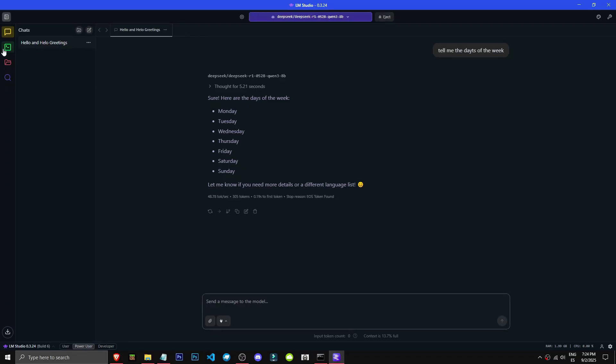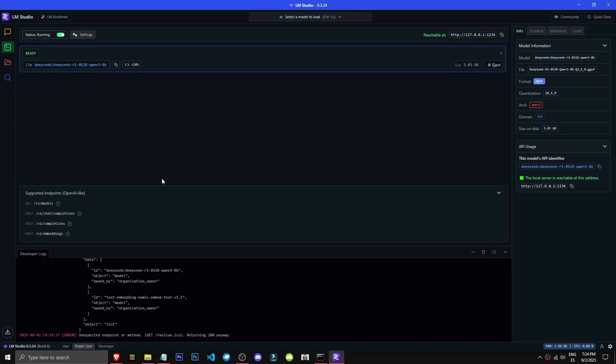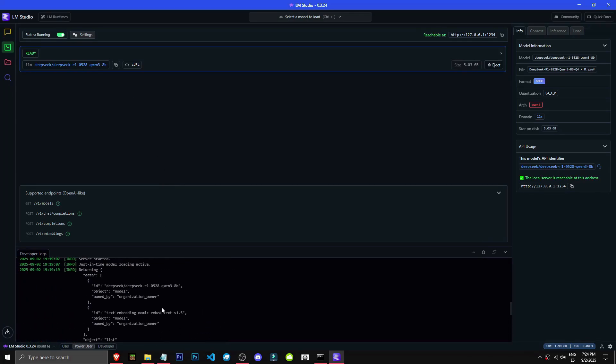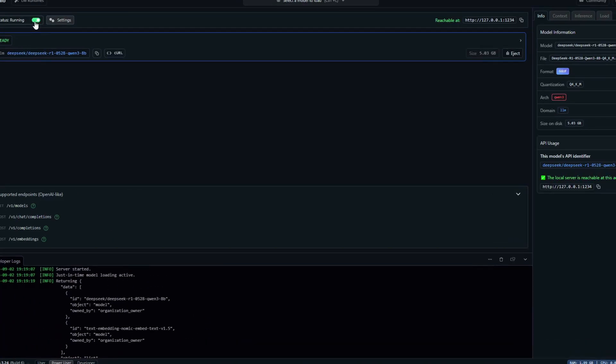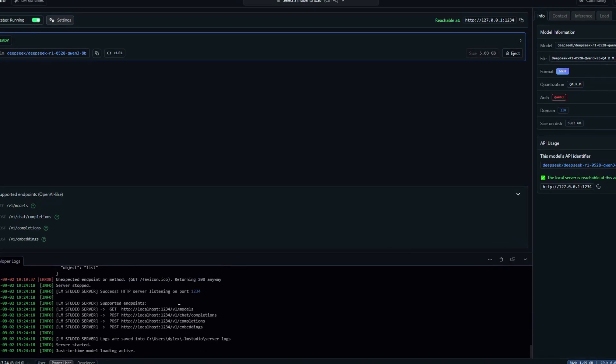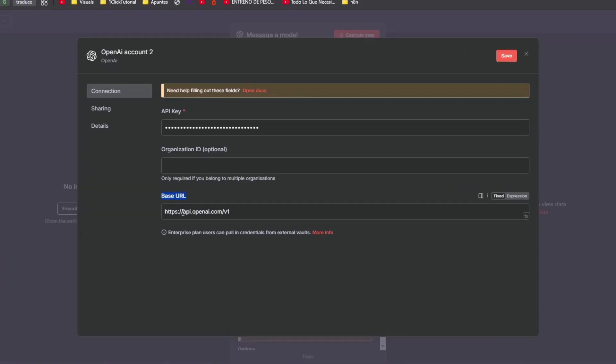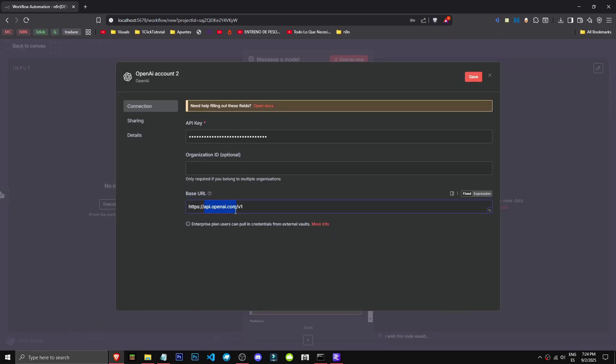To do this, we'll head over to LM Studio's developer section. When we run our server, it'll give us a URL like localhost. We'll then replace the OpenAI API link with this new one. We'll hit save - the credentials have been saved successfully.